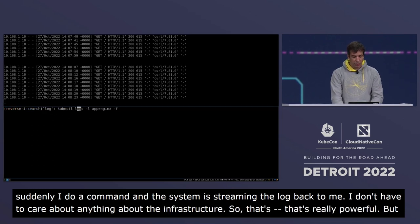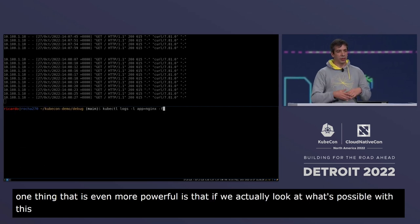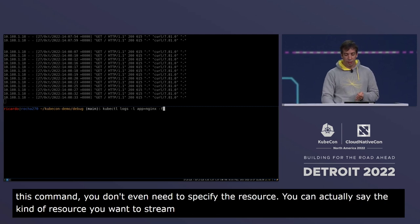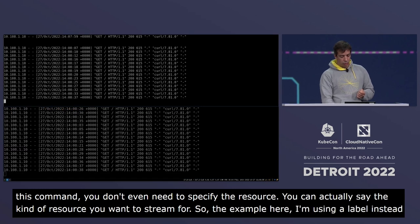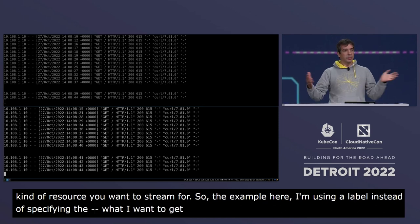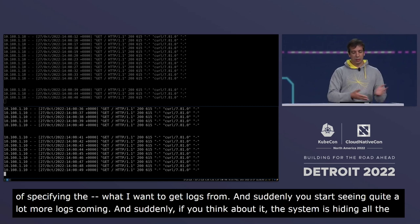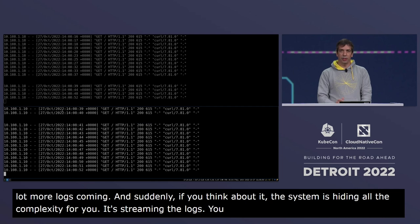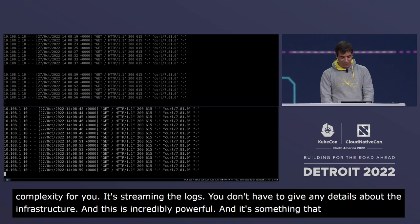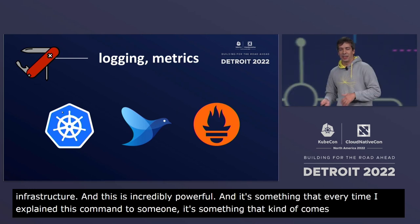Even more powerful: if you look at what's possible with this command, you don't even need to specify a pod. You can specify the kind of resource you want to stream logs for. In this example I'm using a label instead of a pod name, and suddenly you see many more logs coming. The system hides all the complexity — it streams logs without requiring any infrastructure details. Every time I explain this to someone, it brings home the simplification compared to previous systems.